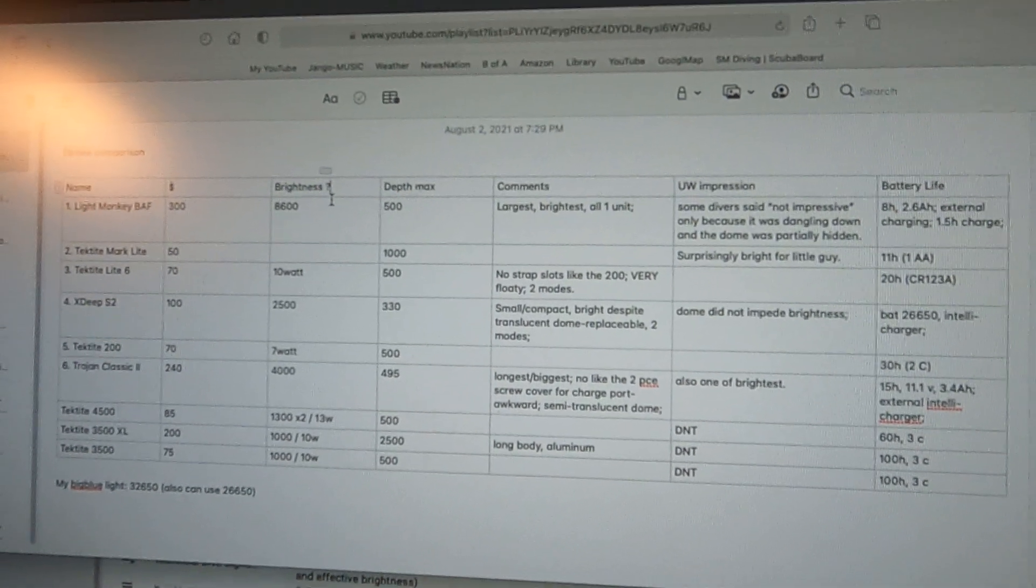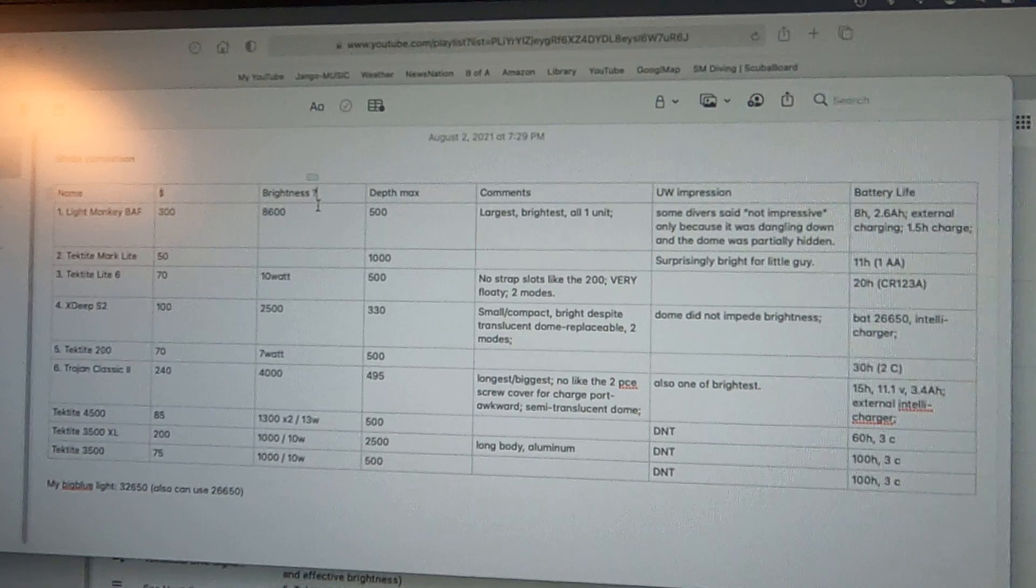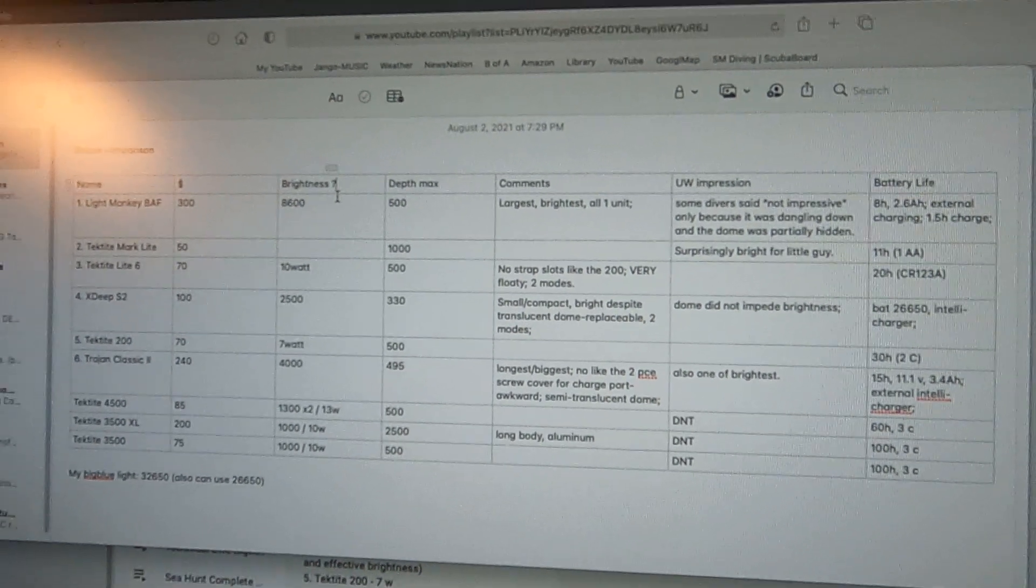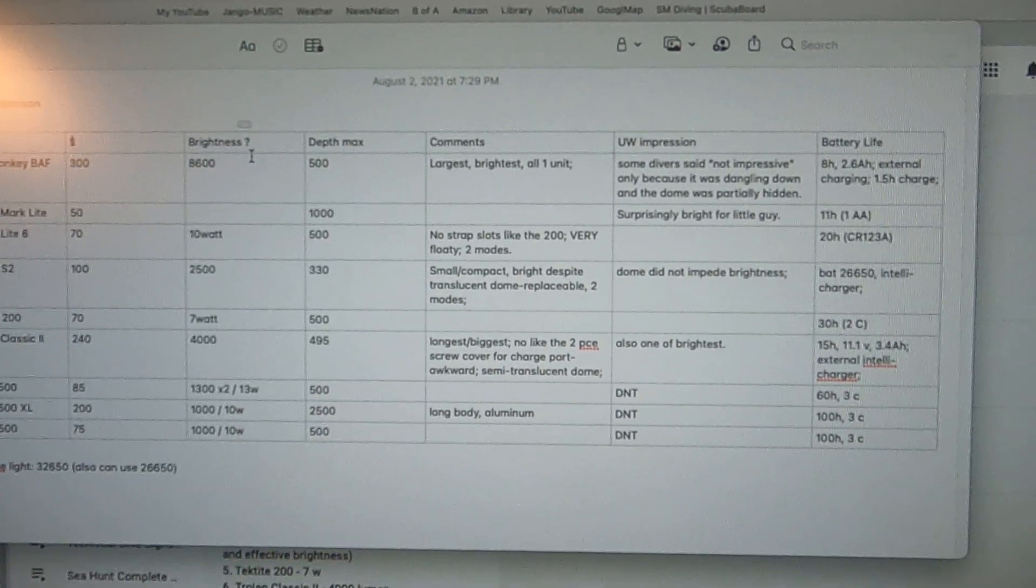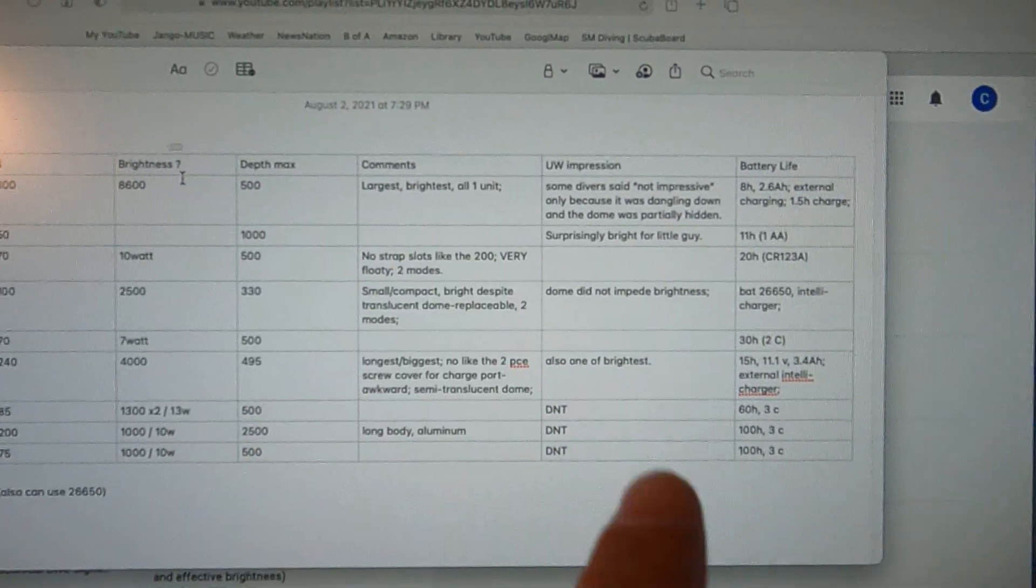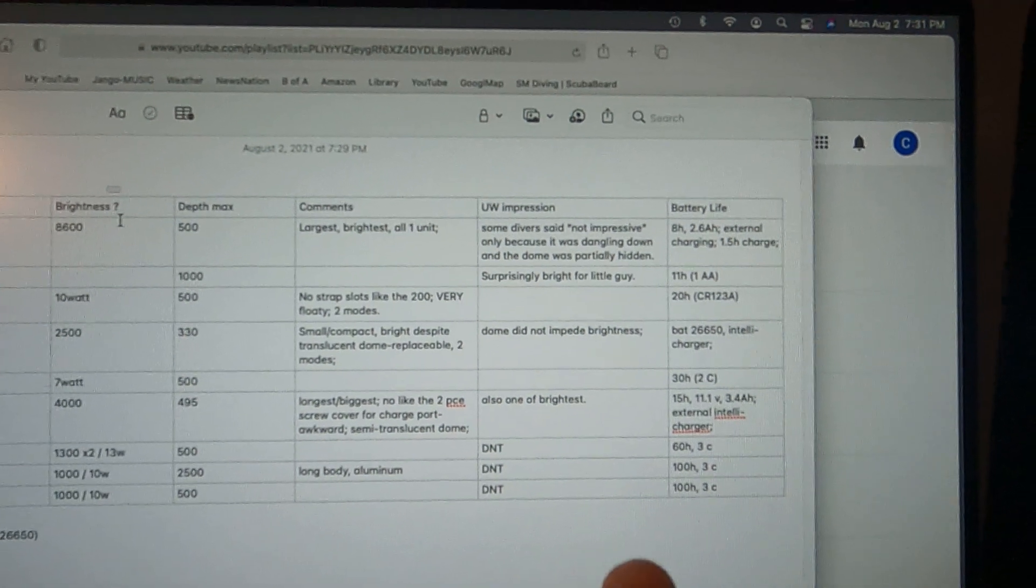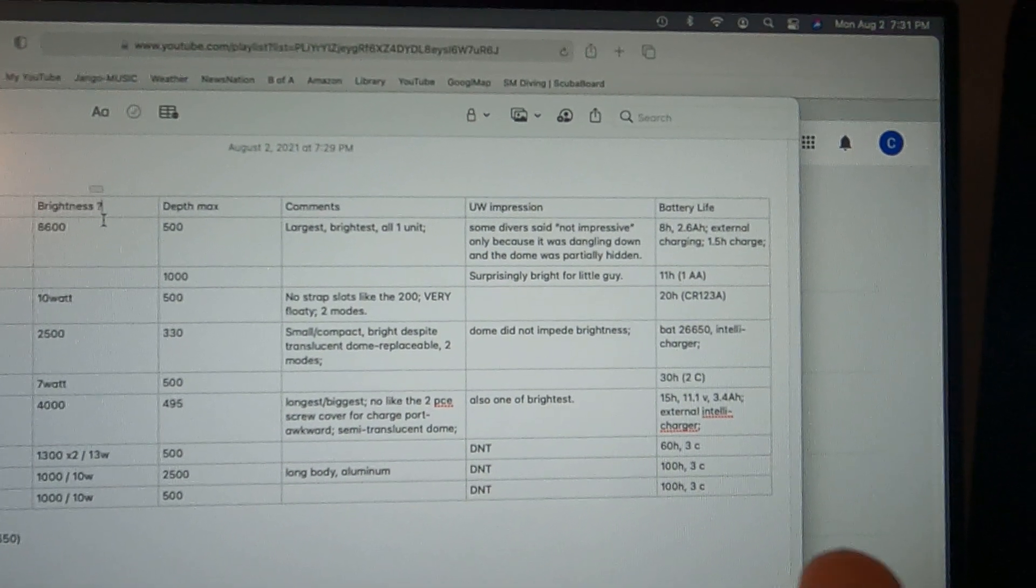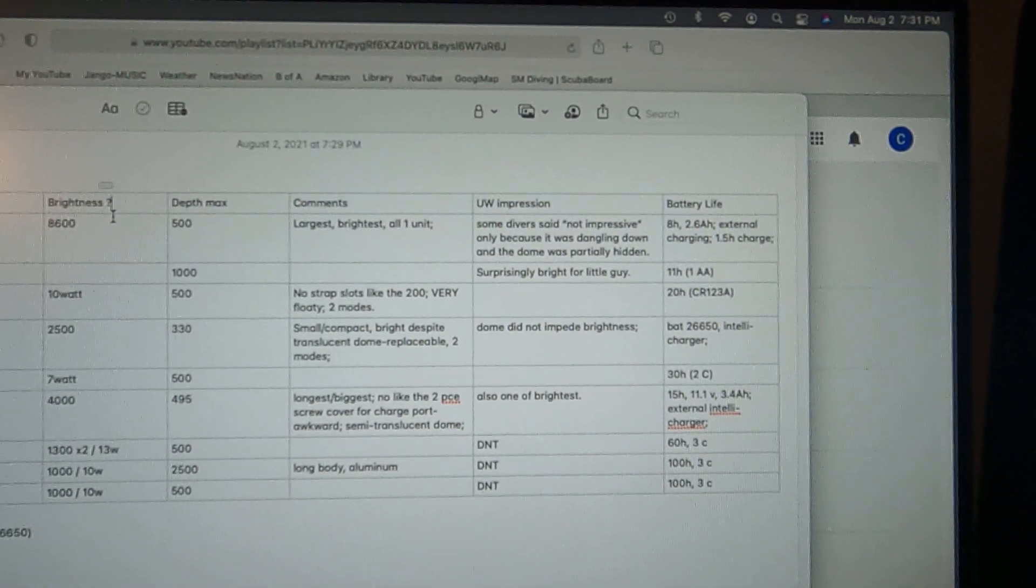I don't know... maxed published depth, some general comments, underwater impression, and manufacturer comments on battery life.